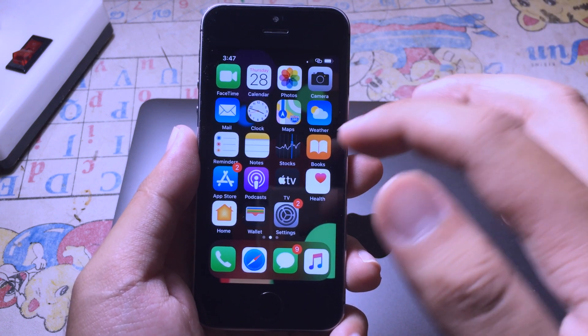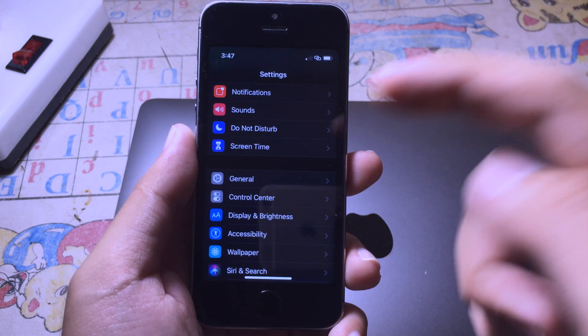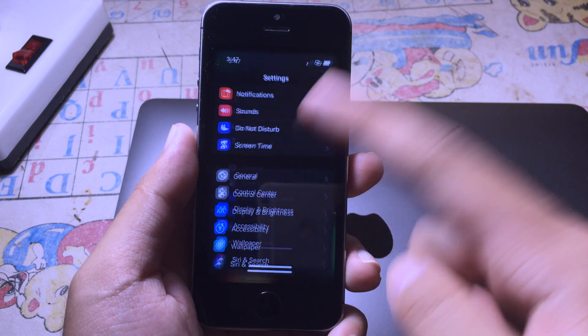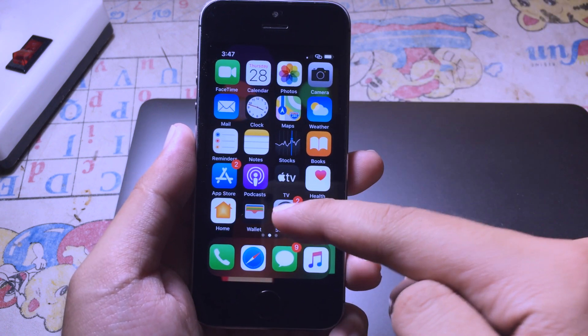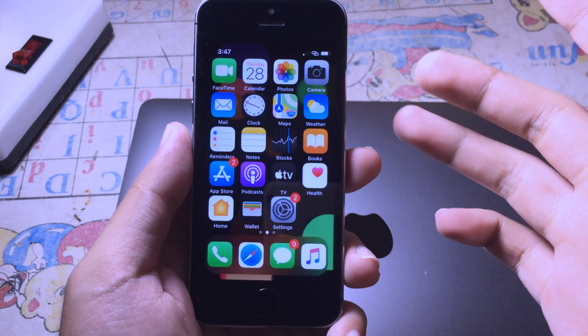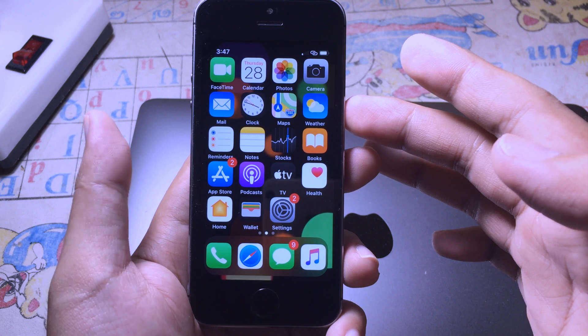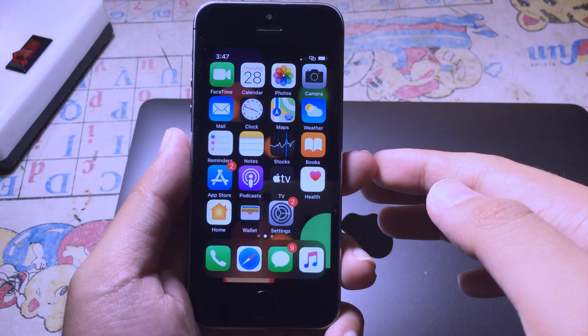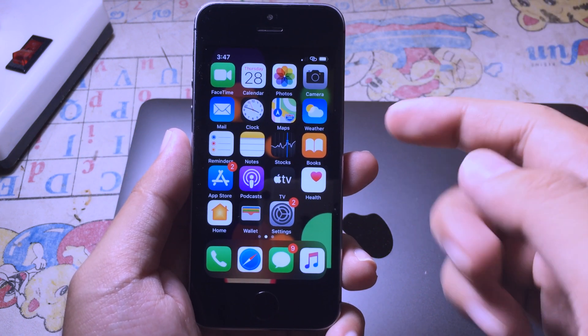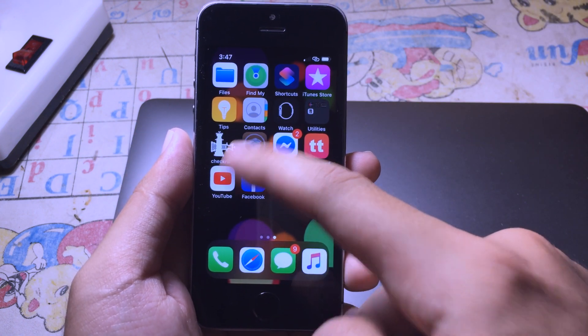Many of you guys were having the issue where the home button doesn't work, so when you swipe to go to home the home button doesn't work. You can uninstall that tweak and then go back to Cydia.